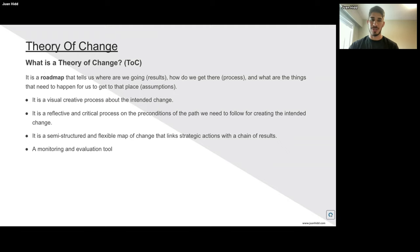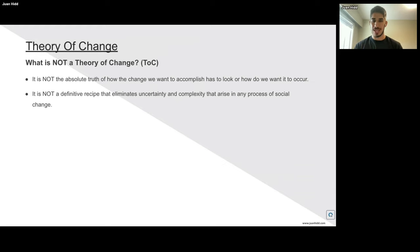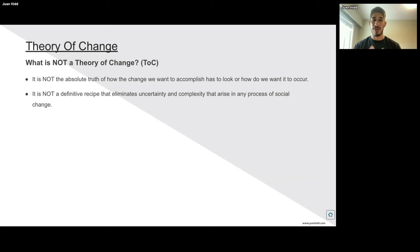A theory of change is also about what action forces the other one to happen, and it's a monitoring and evaluation tool. What is NOT a theory of change? It's definitely not the absolute truth on how the change we want to accomplish has to look. It's just in theory — we always need to keep validating that what we're intending to happen actually happens. It is not a definite recipe that eliminates every uncertainty or complexity in any process of social change. It is a roadmap that allows us to flexibly theorize and create hypotheses on how to get to a certain end result.